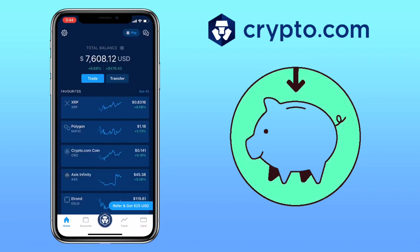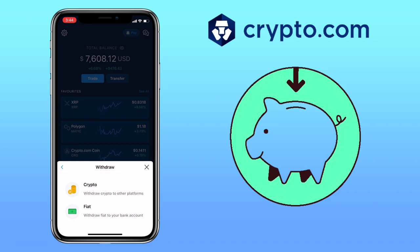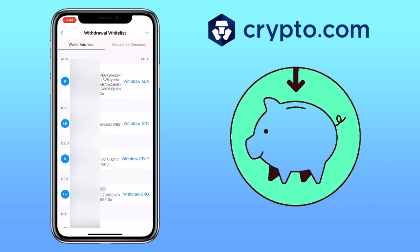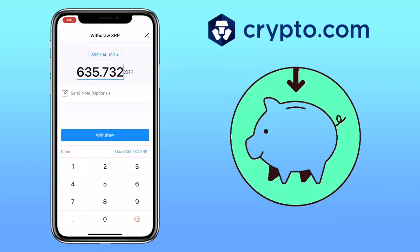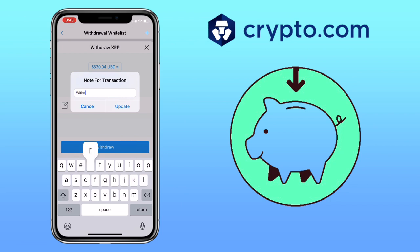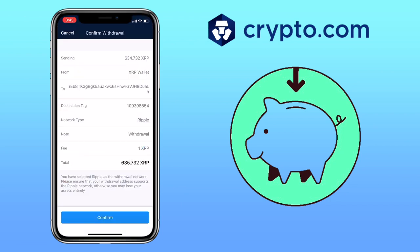Alright, now it's verified. Go back to your Crypto.com app. Make sure you're under Home, click Transfer, then select Crypto. Look for the withdrawal address that you have added. Input the amount of your withdrawal. You can also add a note if you like. Click on Withdraw, and here you will see the details of your withdrawal. Make sure you double-check everything. Once all is set, click on Confirm.